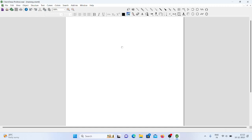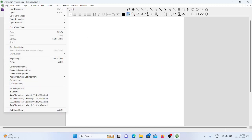Going back to File: the first option is New Document — if you want to open a new document, just click on it. If you already have some structures drawn in a ChemDraw file, you can use the Open option. All these options are very similar to Microsoft Word and Microsoft Office, so you don't need to worry.